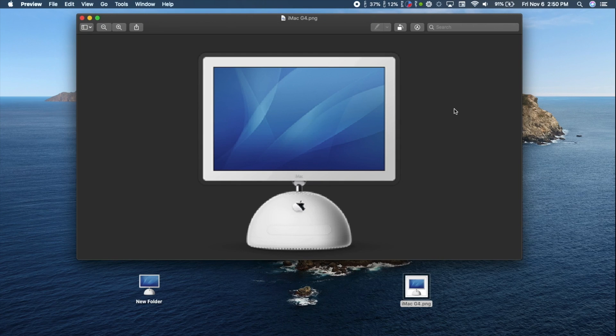If you don't like how it turned out, you may want to make some adjustments, all of which you can do in Preview. One thing you can try is cropping the image to focus more on the subject.